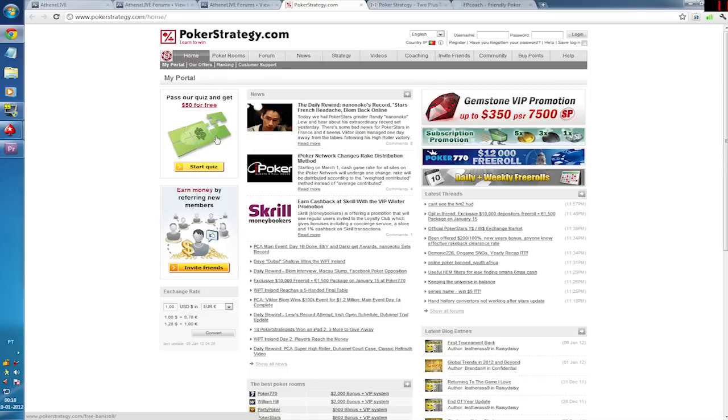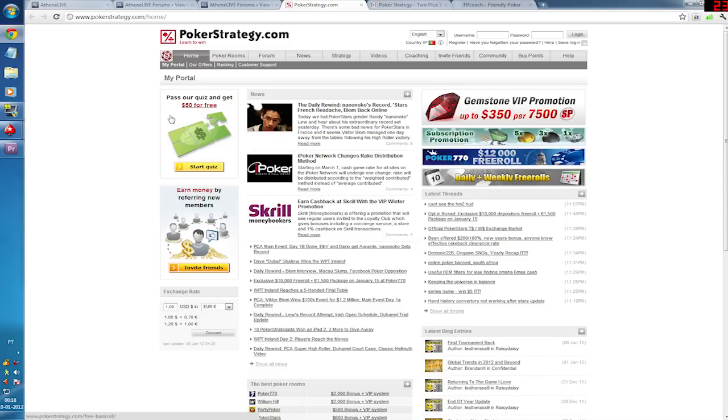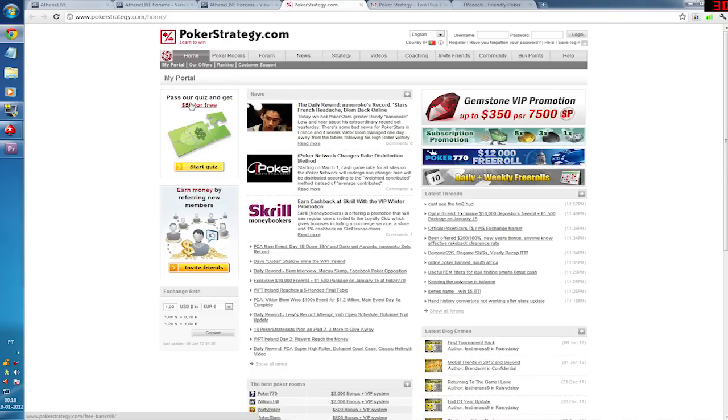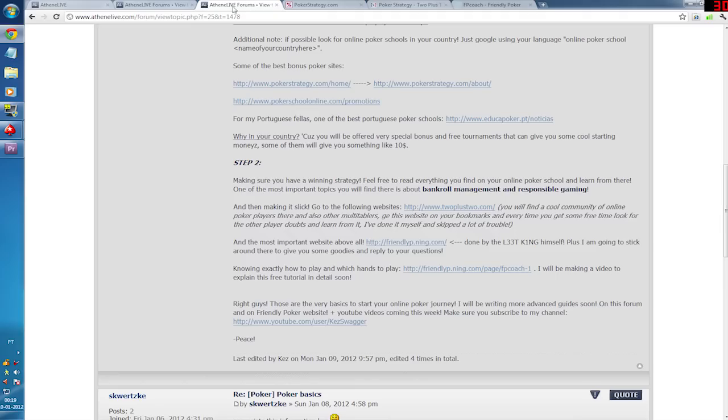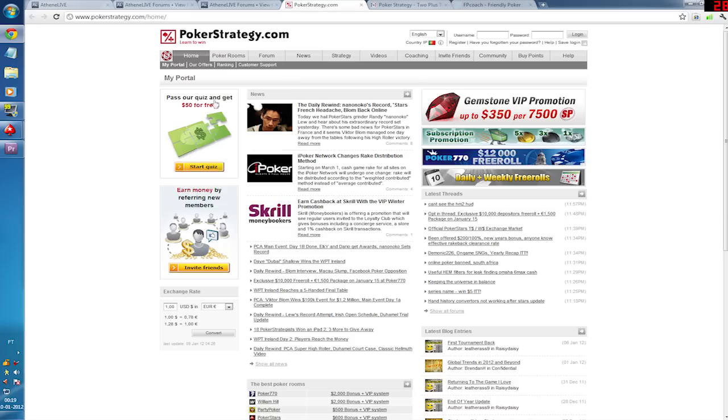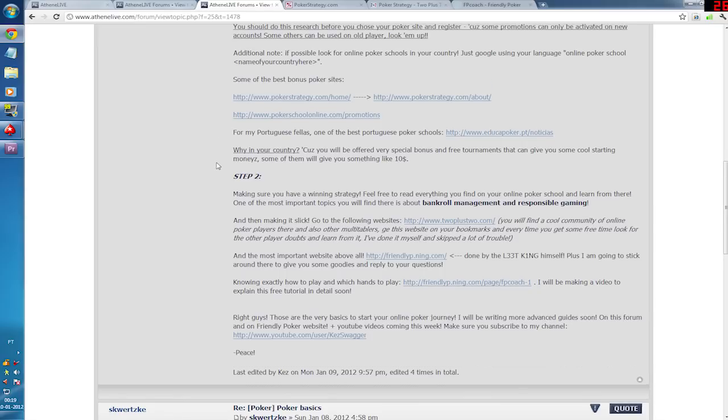Some guys on my stream told me that maybe you cannot use this money on PokerStars, but even if you get this money on any other website, on any other poker client, you can just try to earn some money there with this bankroll using the strategy I'm going to give you guys. And if you manage to make some money, you can cash out, you can withdraw the money and get it on PokerStars later on. But there are other poker sites by the way, and other poker schools that have the same system. They give you a quiz and they give you some money or other goodies.